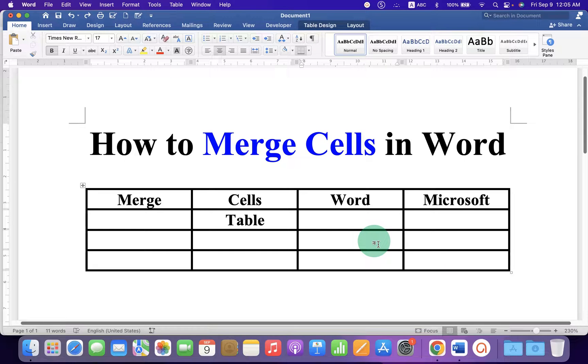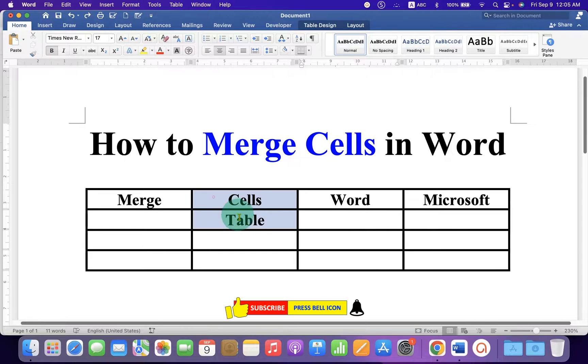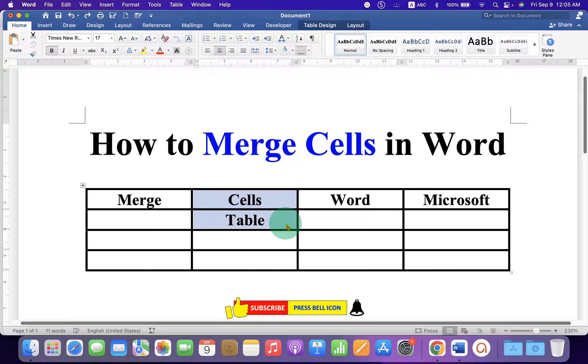To merge the cells, first select the cells that you wish to merge. If you have data inside the cells, don't worry — it won't be deleted.